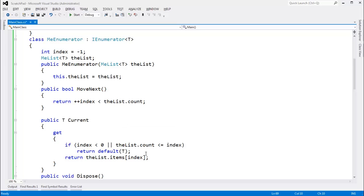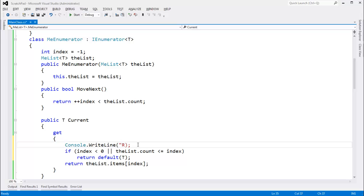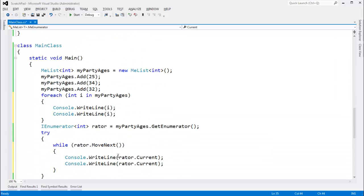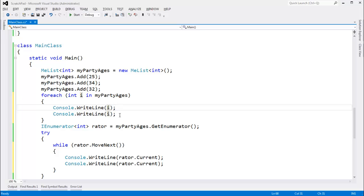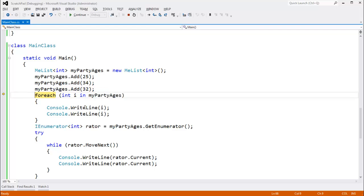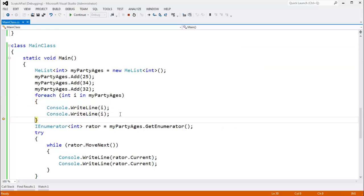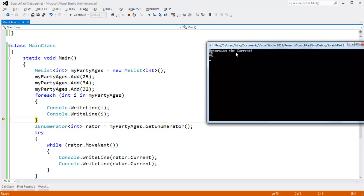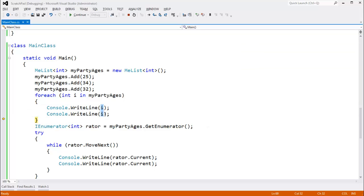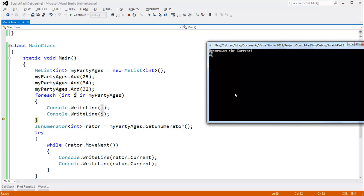All we need to do is come up to current and say Console.WriteLine('returning the current'). If the compiler writes our code calling current each time, we should see that trace statement print twice. But if the compiler caches the value of current, we will only see that trace statement once. Stepping through with F10, here's the foreach — and we returned the current even before we did the write line. The compiler-generated foreach retrieved the current value first, and the trace statement only traced once. That means the compiler cached the value of current instead of calling current for both write lines.